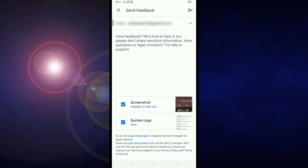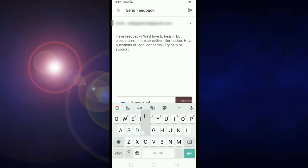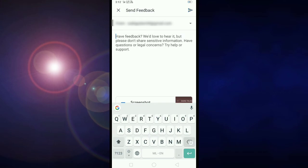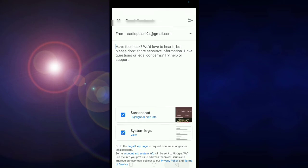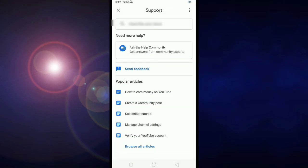If you want to make a screenshot or a video, please click on the Send button. If you want to make a video, please click on the channel, or subscribe to all the videos.